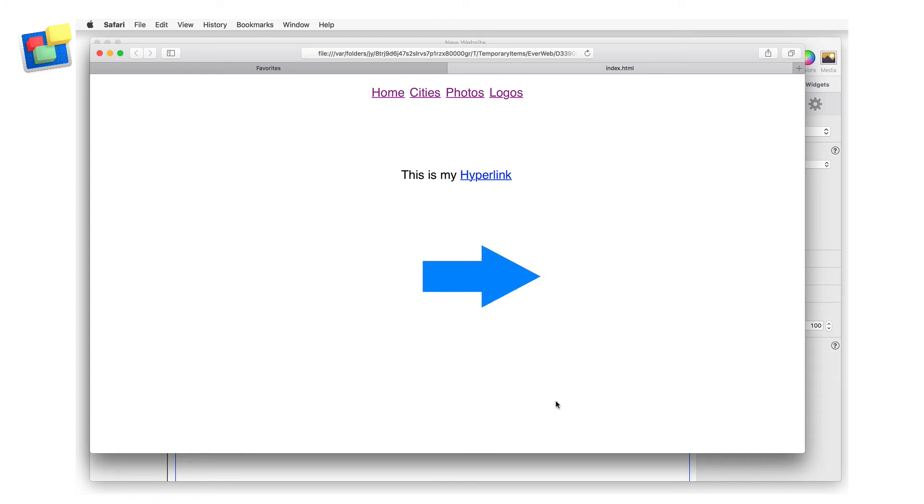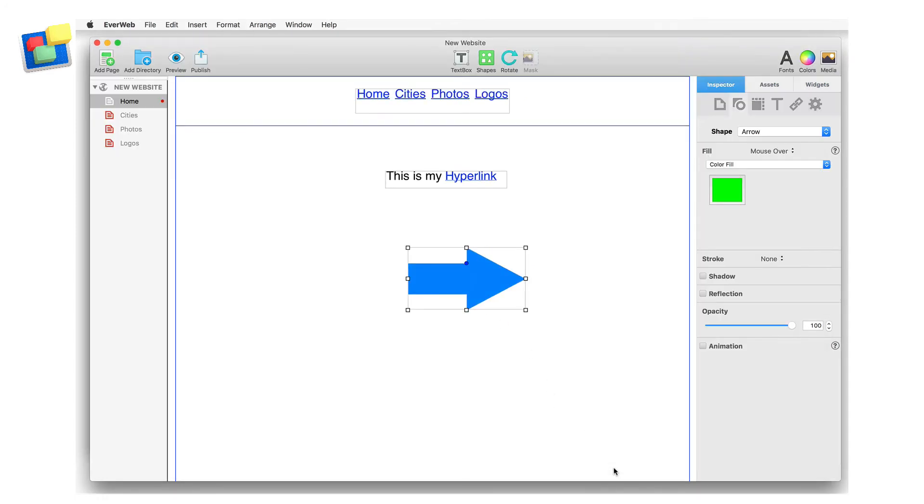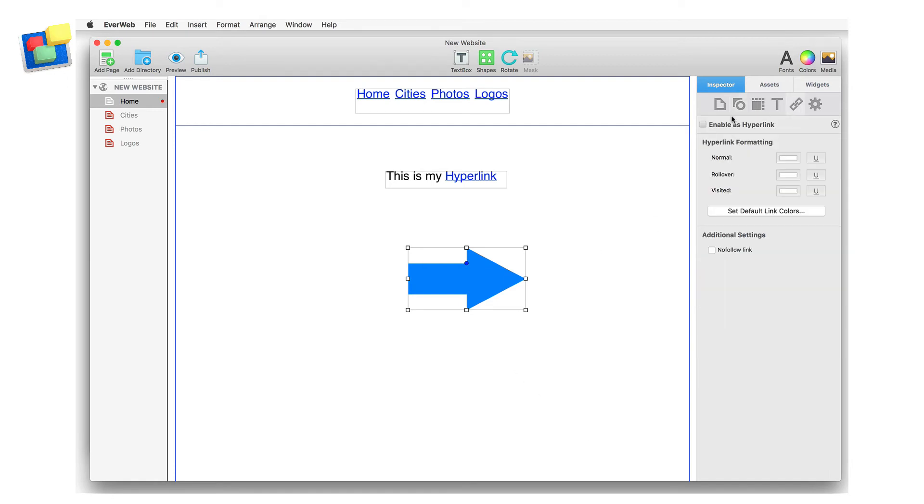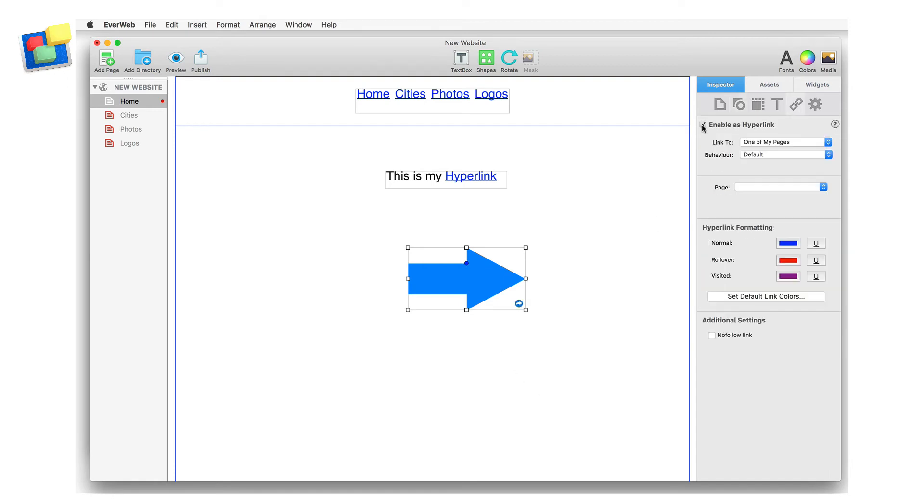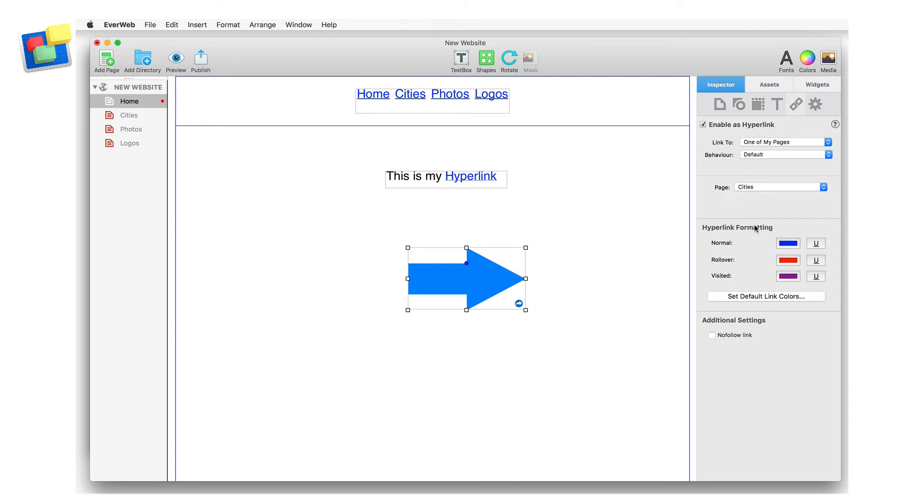And finally, I'm going to hyperlink the arrow using the hyperlinks inspector to link the arrow to another page in my website. As this is a shape option, I cannot use the hyperlinks formatting options as these only apply to text.